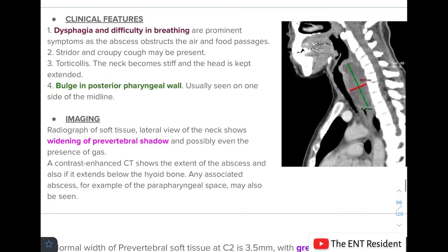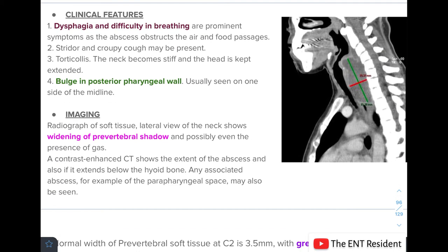Clinical features of retropharyngeal abscess include dysphagia and difficulty in breathing, as the abscess obstructs the air and food passages. There may also be stridor and a croupy cough. Torticollis may be present where the neck becomes stiff and the head is kept extended, and there will be a bulge in the posterior pharyngeal wall, usually on one side of the midline. A radiograph of soft tissue lateral view of the neck shows widening of the prevertebral shadow and possibly the presence of gas.